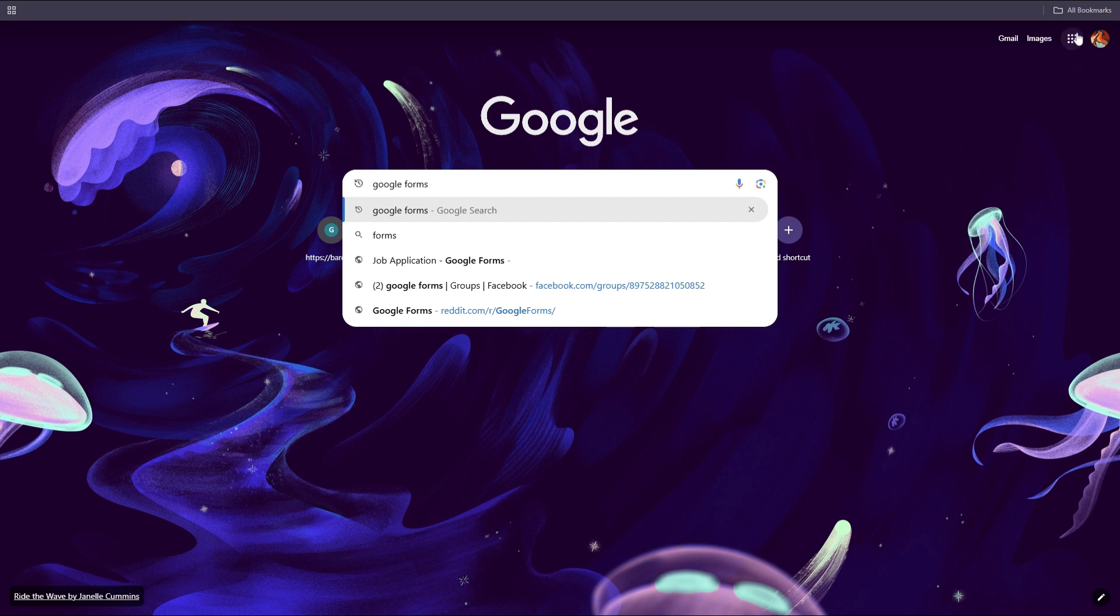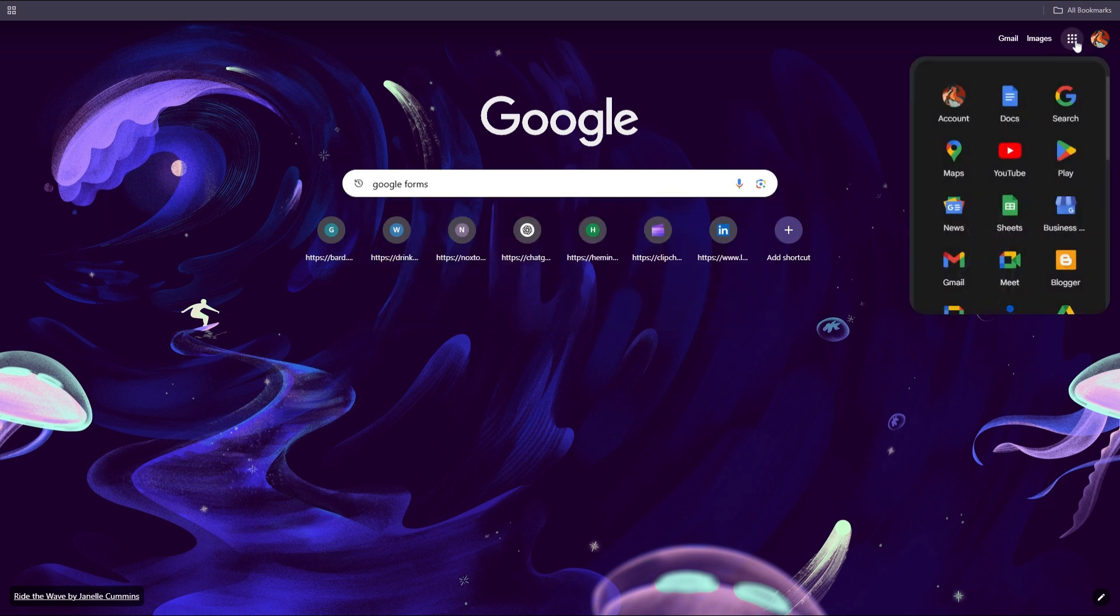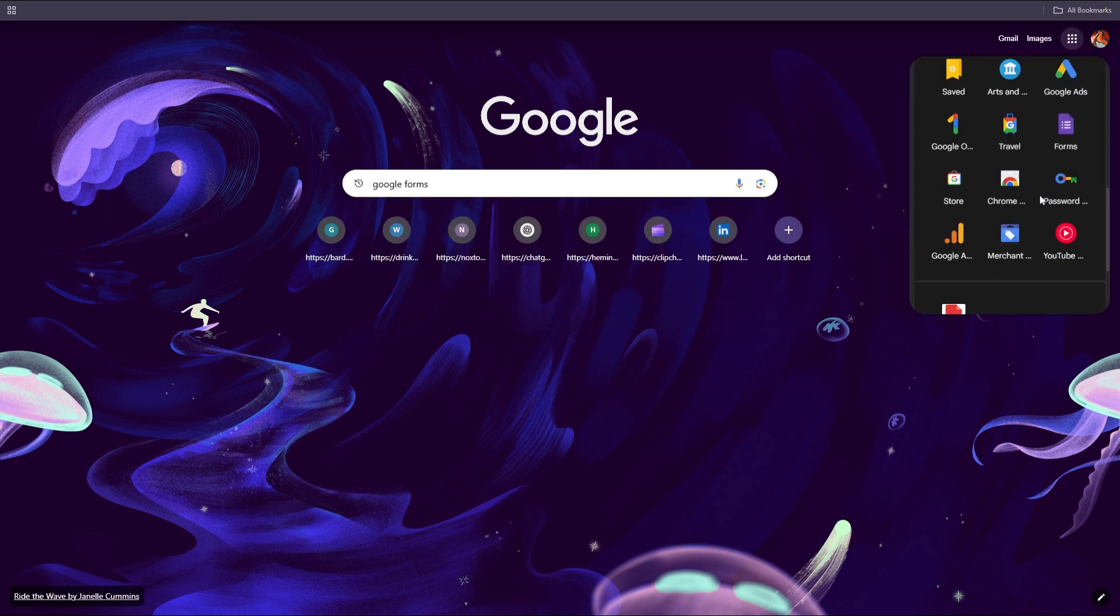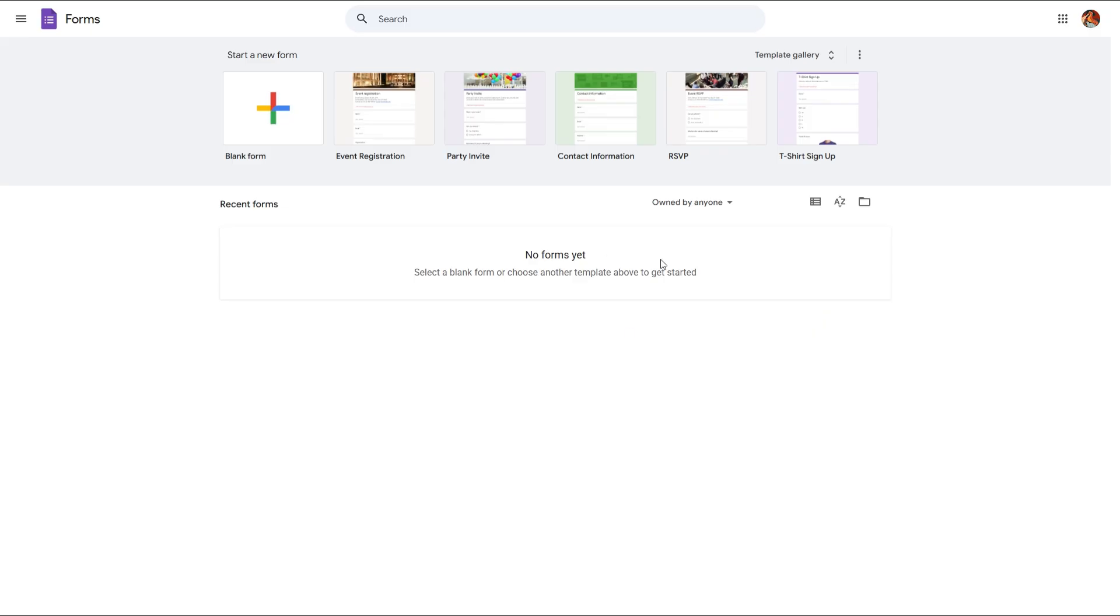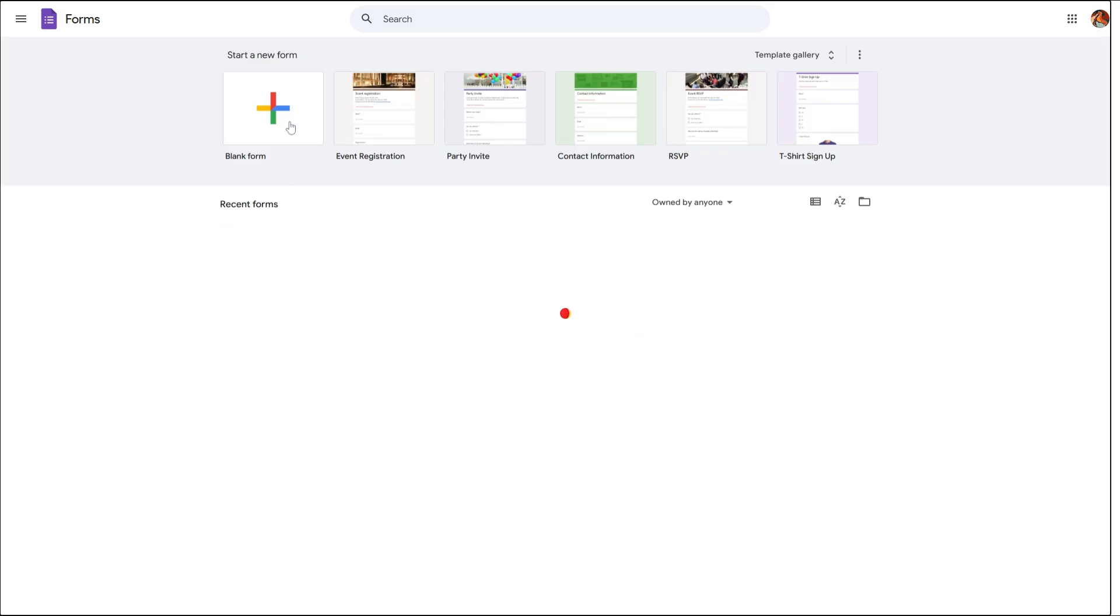Or click on the menu button in the top right corner and then scroll down to find Forms and click on that. This will take you to the Google Forms dashboard. Next, click on blank form.